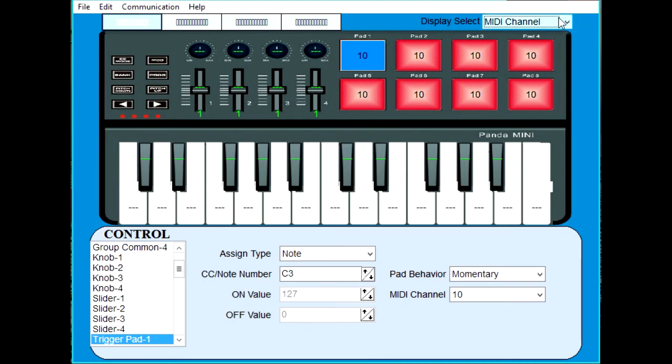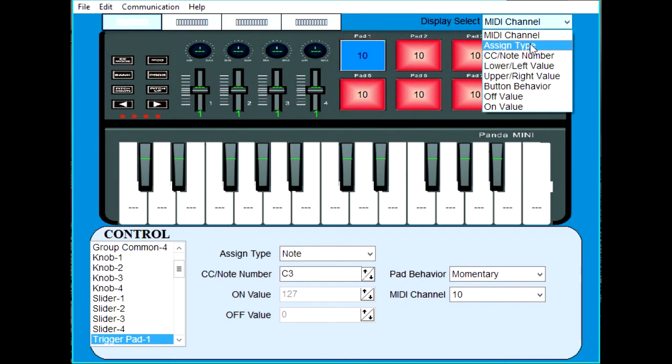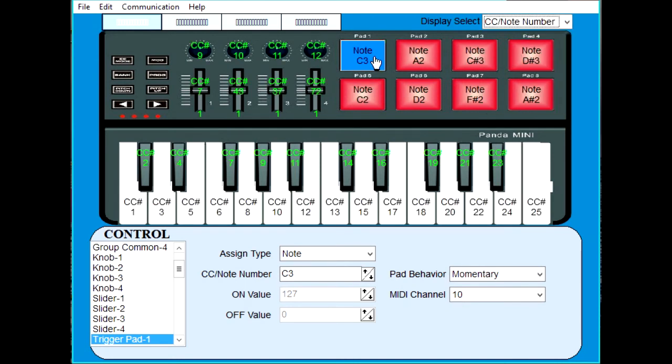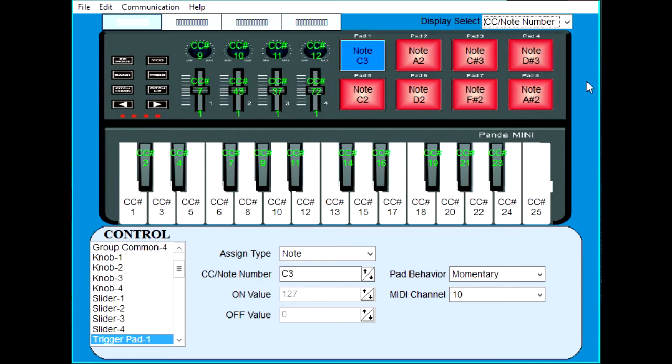If you click on assignment, the next one, CC note number. These are the notes that will play when the pads are pressed. Pad one will play C3, A2, C sharp 3, D sharp 3, etc. These should be the defaults. If you want to make a screen print of this, this would be a good time or press pause.